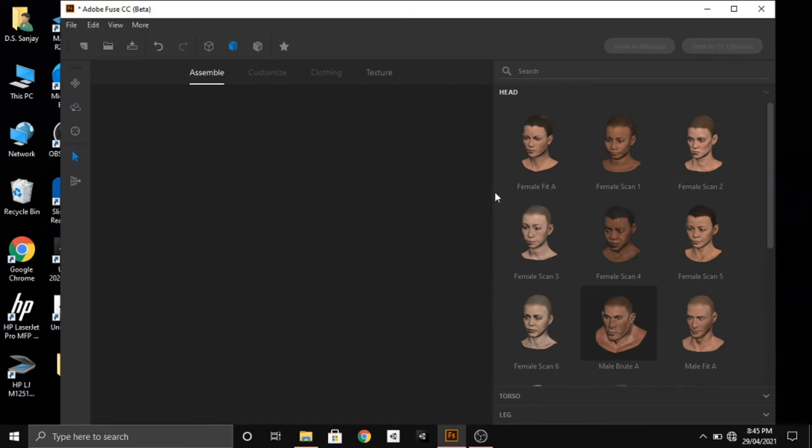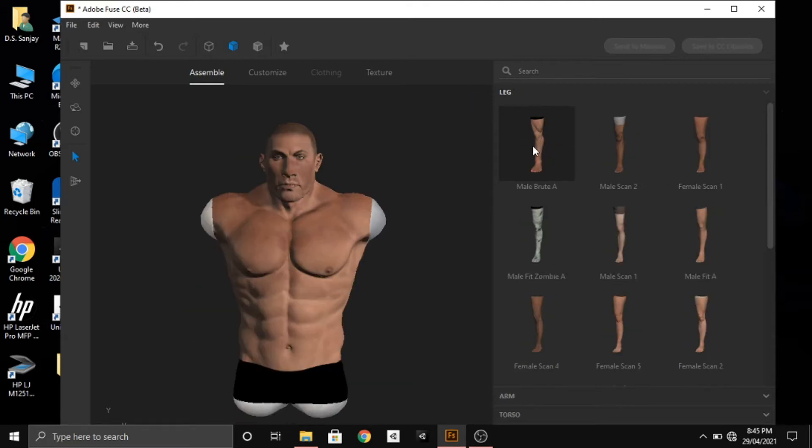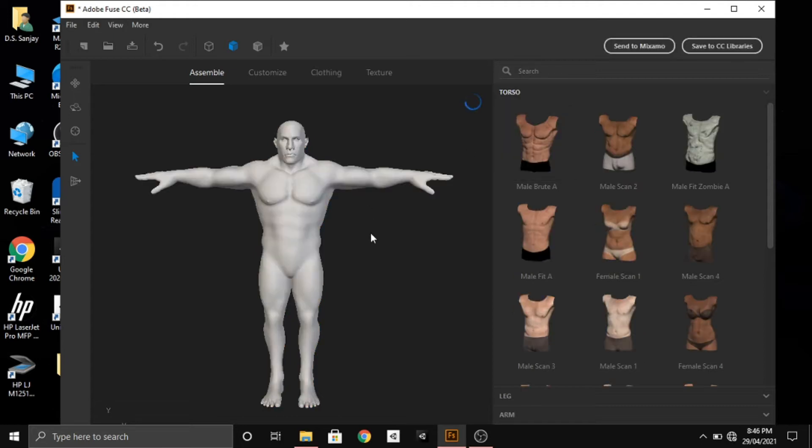We'll start by creating a character by selecting the head, then the torso, then the legs, and lastly we'll select the appropriate hands for our character.